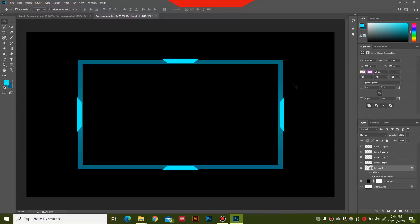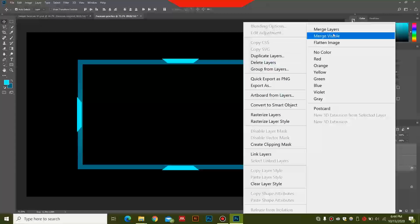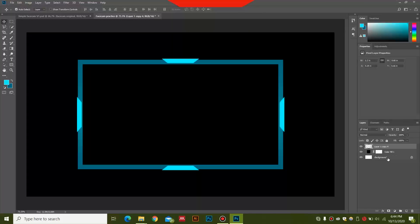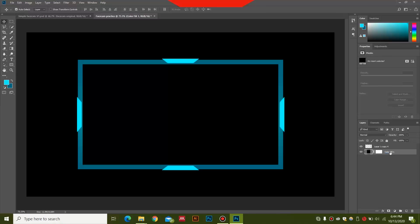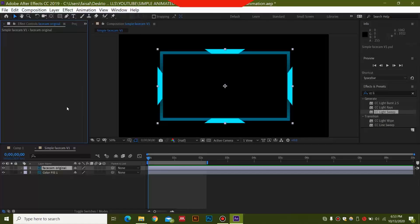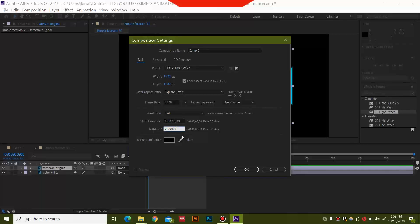Now to export this, I'm going to select all of these layers and merge them together — right click and select merge layers, or press Ctrl+E. Then delete the background layer. We can name this layer 'background' and name the other one 'facecam', so it will be easy to animate in After Effects. I'm going to save this file and then export it into After Effects, where we'll create a new composition.